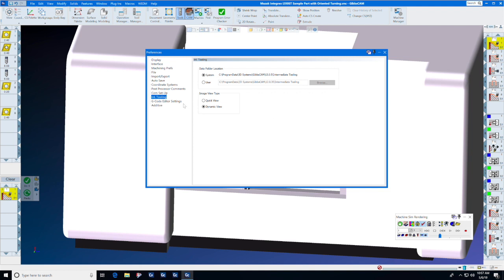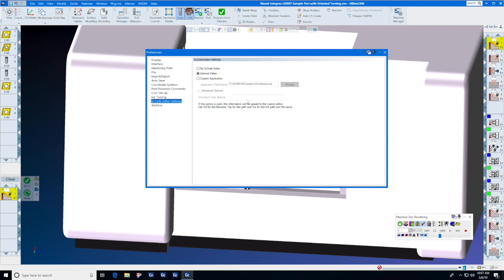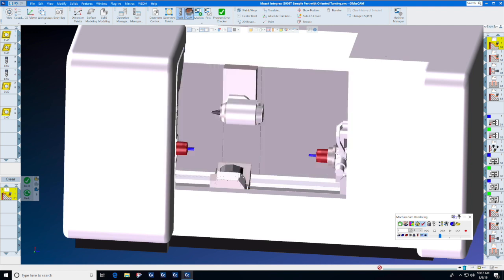Under G-code editor settings, you can select no G-code editor, the internal Gibbs CAM editor, or you may select a custom application such as Simcoe or Predator. Thank you very much and enjoy your next tech tip.